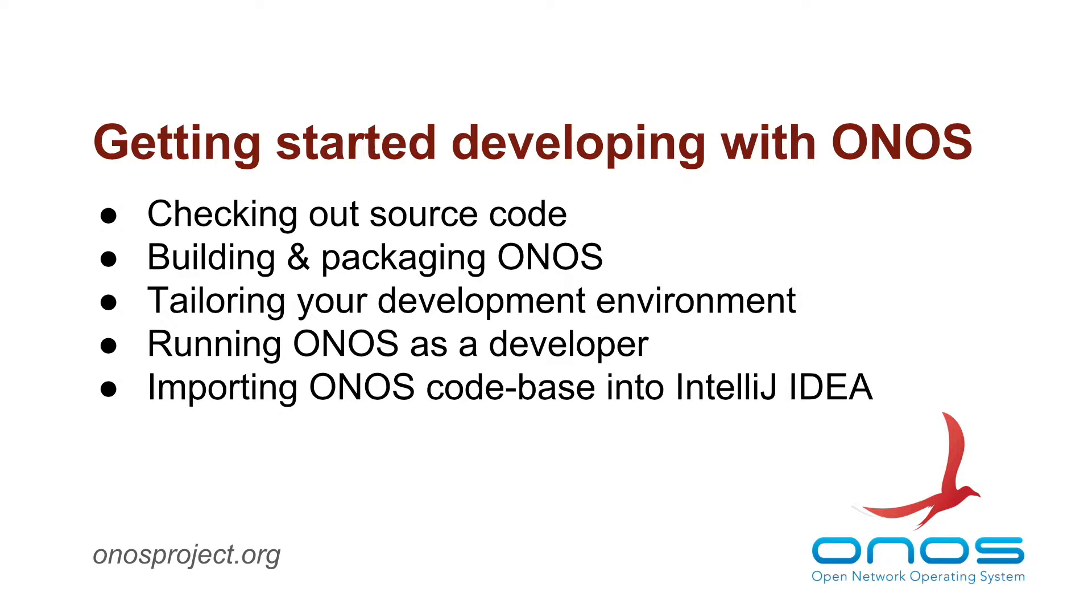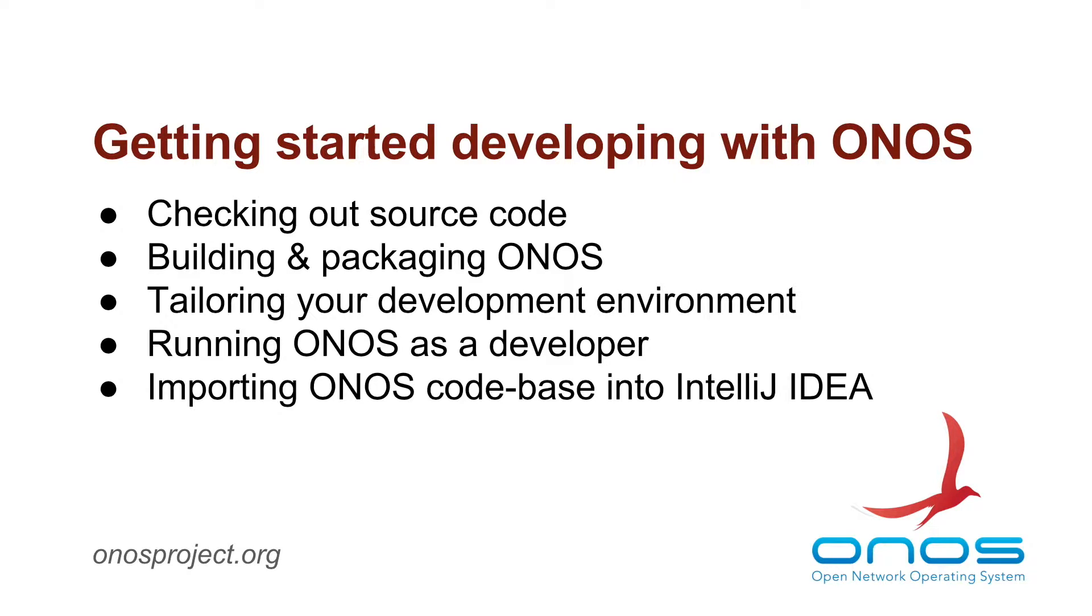In this brief screencast we will demonstrate how to check out the ONOS codebase and how to build it. We will also show you how to configure your shell environment to get access to a number of shell tools, aliases and other conveniences that aim to make working with ONOS very easy.